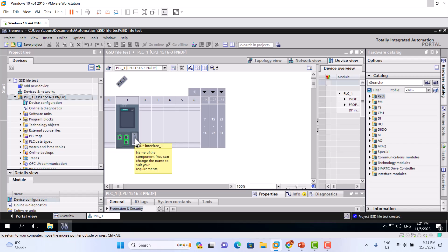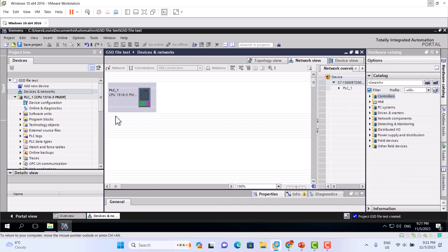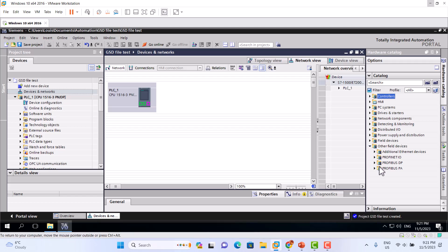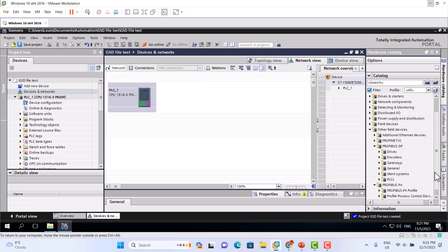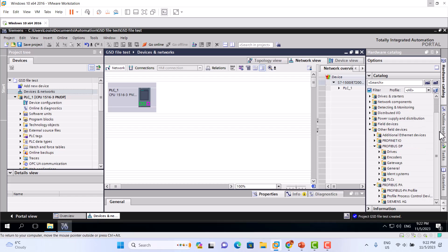Here you can see the ProfiBus DP port. We should go to the device network. Here you can go and filter by device — the ProfiBus DP. All the GSD files installed for the software on the ProfiBus PA are Siemens devices. Today we need to install for the Emerson device.